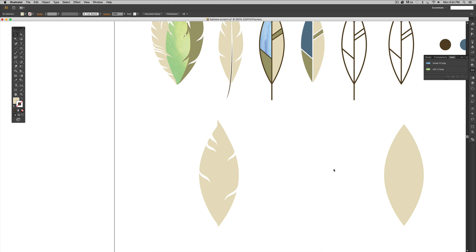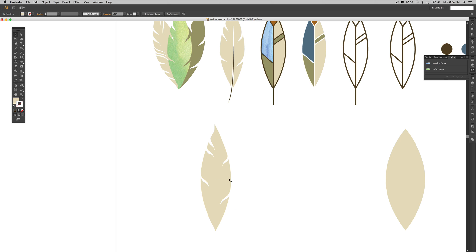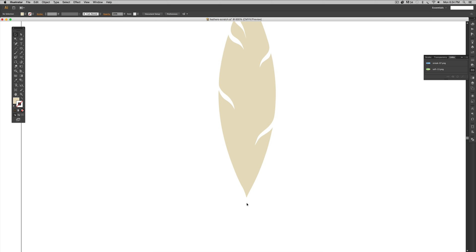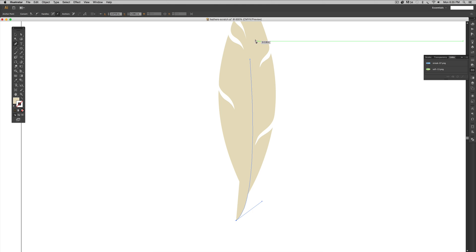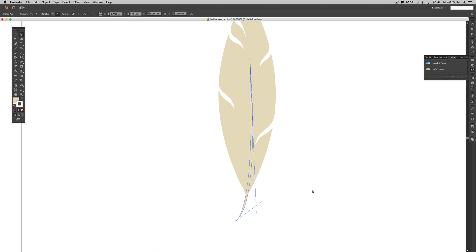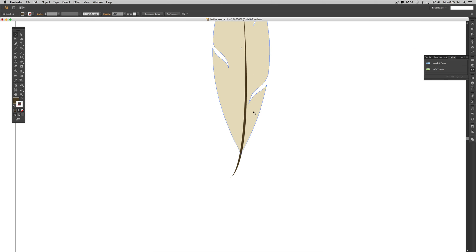Now we're going to add a stem inside the feather, then add some texture, and we'll be done with this one. Let me make this a little skinnier — it's feeling pretty wide compared to the example. We're going to draw a stem using the pen tool. Hit P on your keyboard, click anywhere in the middle, then drag a curved line down. If you don't like where your anchor point landed, hold Space Bar to move it around — that's really helpful.